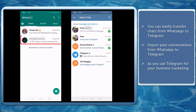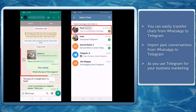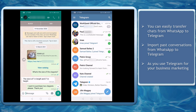Have you ever wondered if you can transfer your messages from another messaging app to your Telegram account? If you have clients who are sending messages via WhatsApp, you can easily transfer them to your Telegram account. You don't have to worry about losing past conversations if you want to switch to Telegram as your business messaging app.